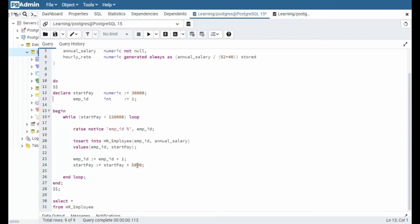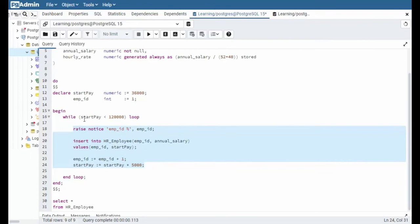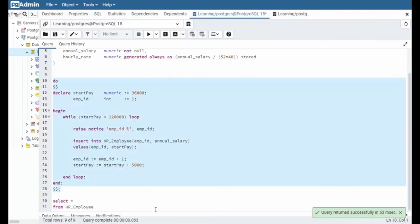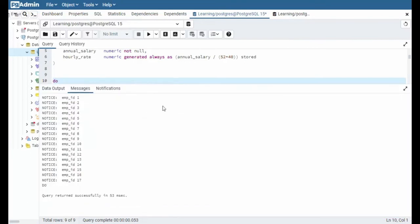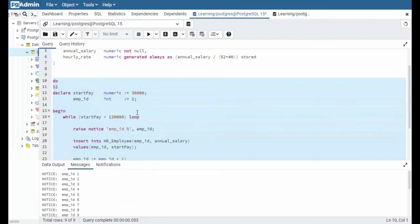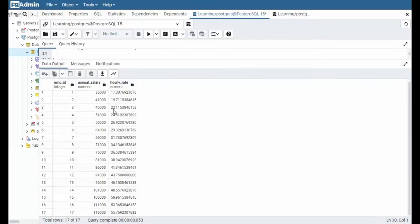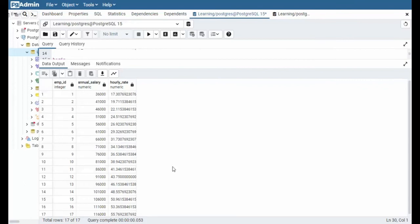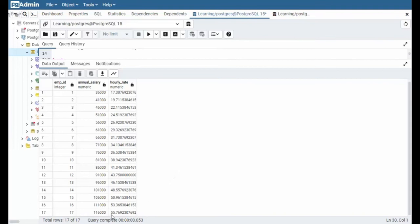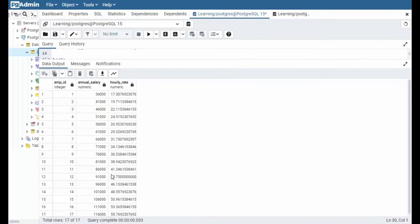Well, notice that we're incrementing at $5,000 a time. So remember, this evaluates to true or false. And if it's true, I do these lines of code. If it's false, I get out of this loop. Well, let's execute this now. And we've got some data. Notice that we ended up getting all the way up to employee 17. And now let's do a select statement and see what kind of data we have. So as you can see here, we started with $36,000. I came all the way down, and our last value was $116,000. They make $55,000. $76,000. Someone that makes $36,000 makes $17. And that's our second example.